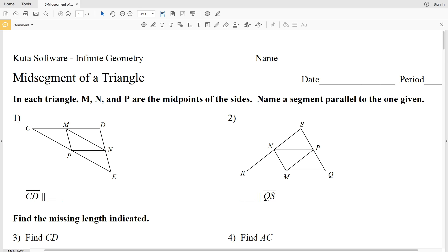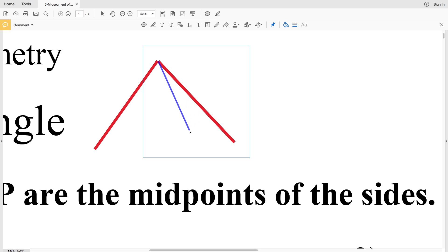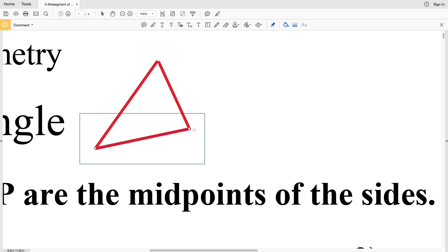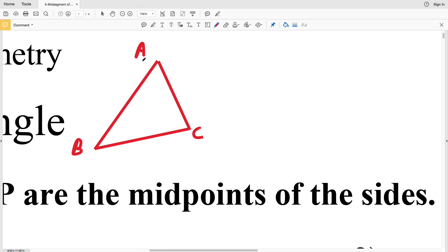In this video we're going to start the CUDA software infinite geometry free worksheet on the midsegment of a triangle. I'll leave a link in the description below so you know how to access this worksheet. The midsegment of a triangle is the segment that connects the midpoints of two sides. Let's call this triangle ABC.